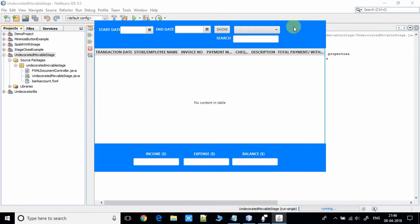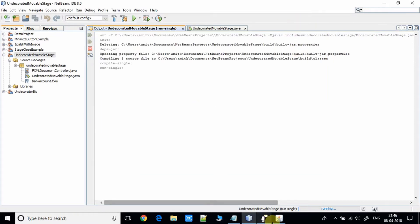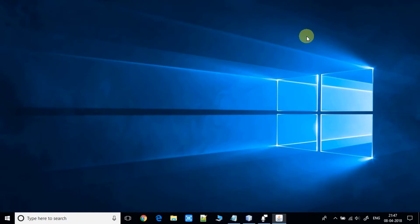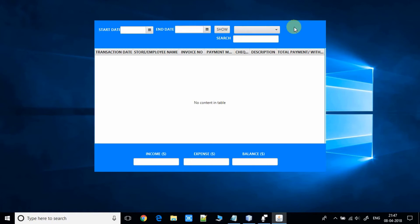We cannot drag this stage. It is fixed and it will appear in the center of the screen. Now you can see we have no option to move this stage anywhere on this screen.